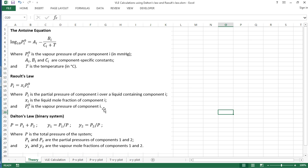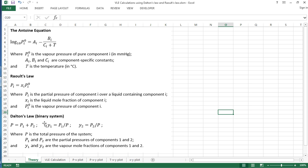And finally we're also going to use Dalton's law, which assumes ideal gas behavior, and this says that the total pressure of the system equals the partial pressure of the components in the system, and we can also work out the mole fraction in the vapor by calculating the partial pressure divided by the total pressure.